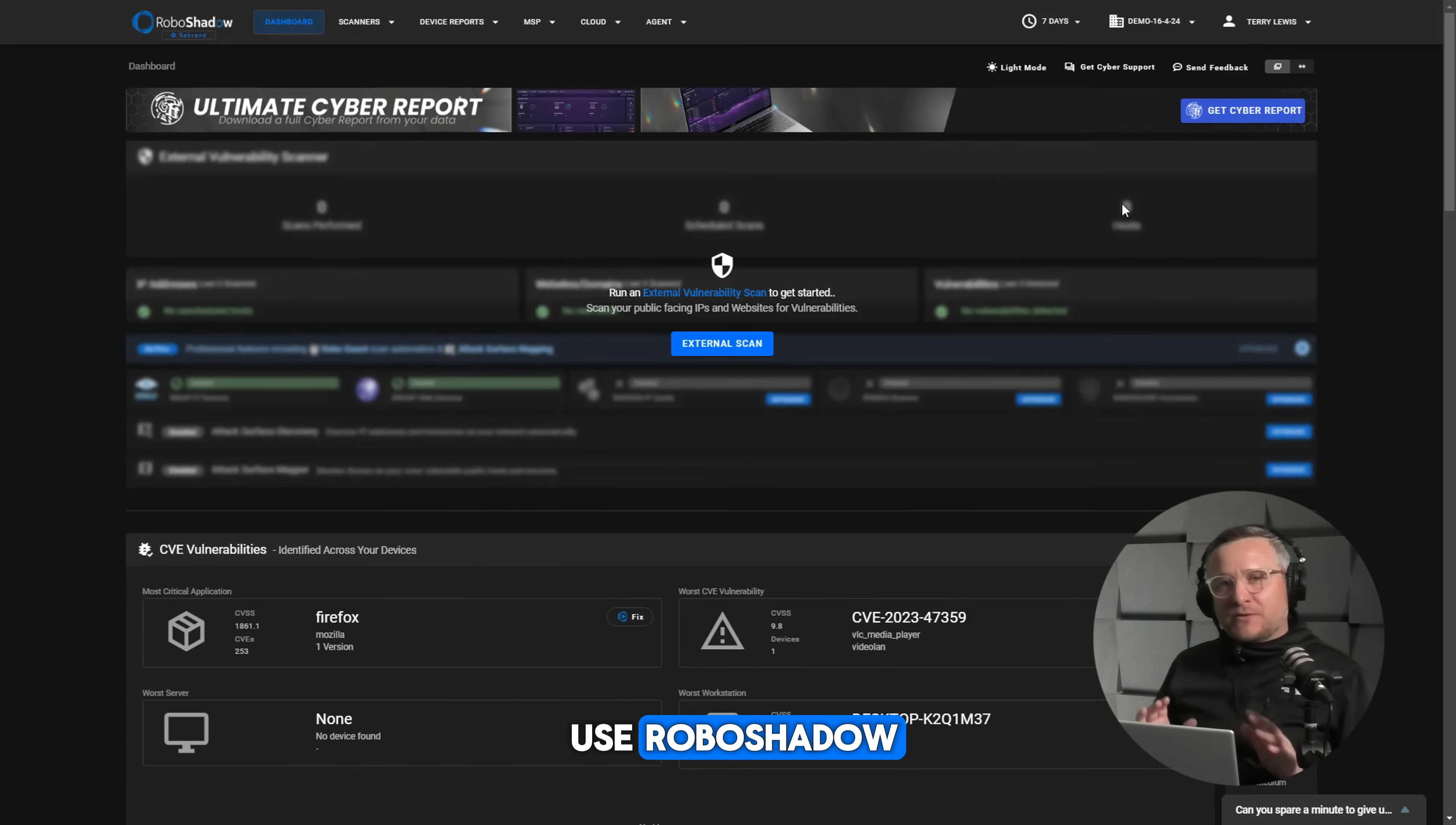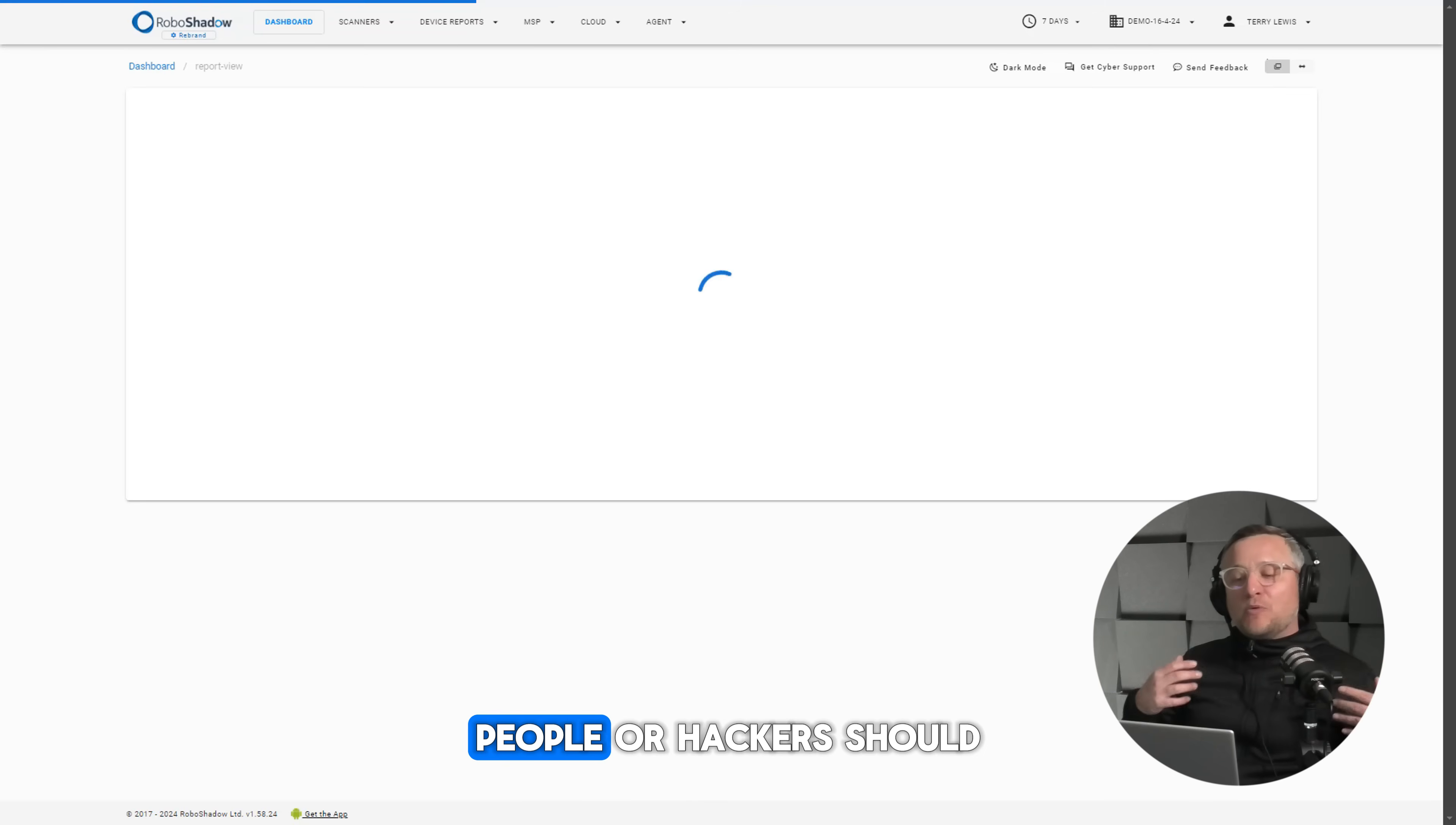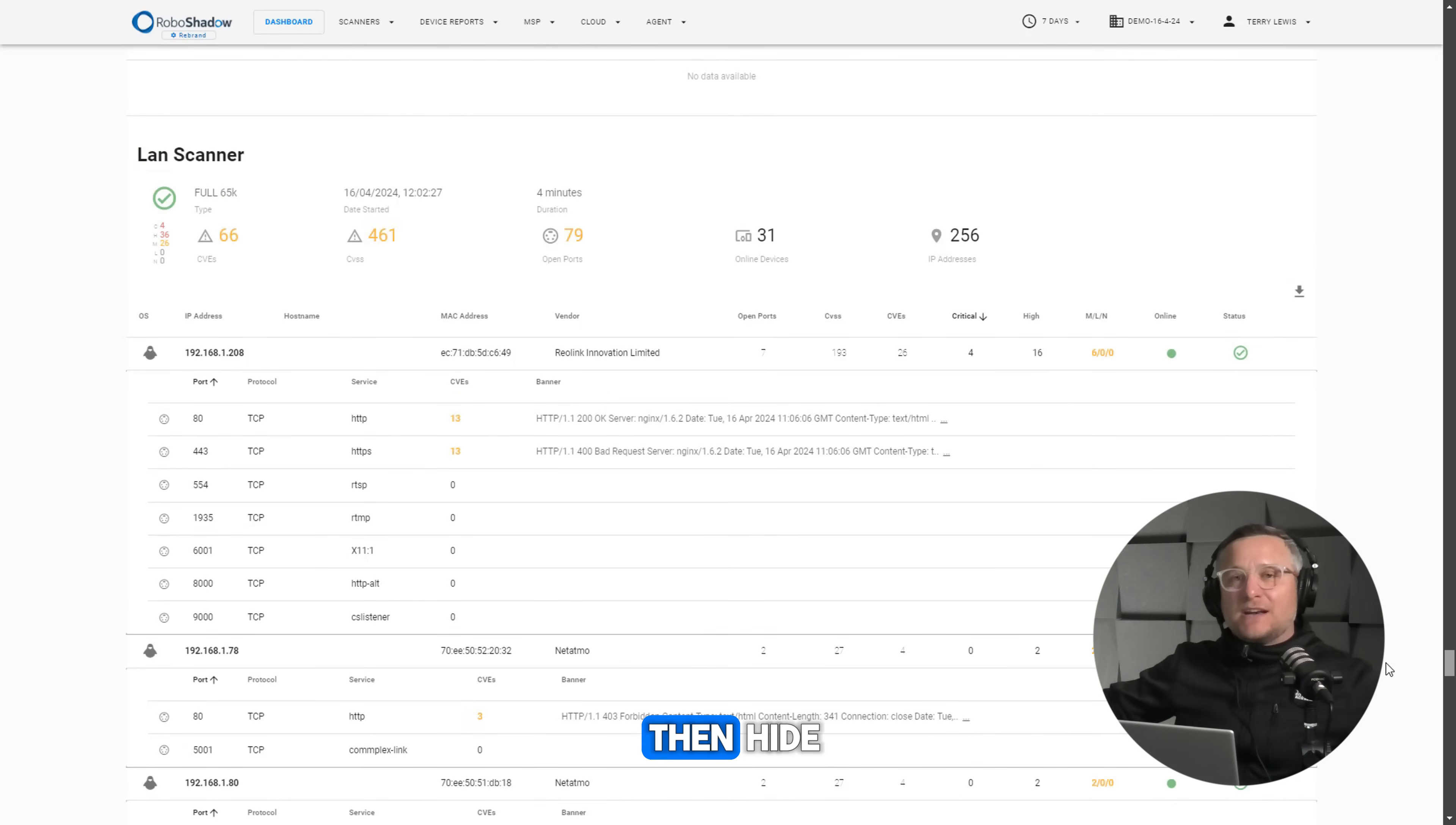You just really want to use RoboShadow or anything to check if you've got any big vulnerabilities, big critical ones with important pieces of tech. People or hackers, should I say, will use these internal vulnerabilities to then hide.